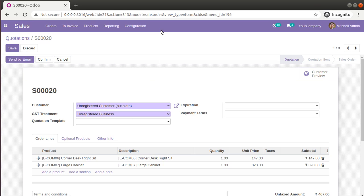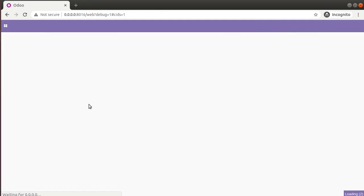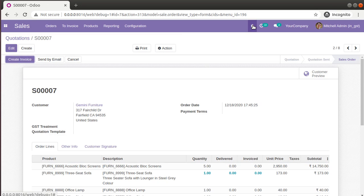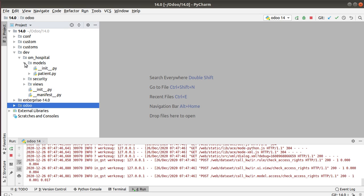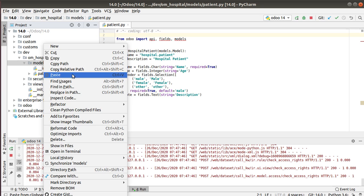First of all we have to inherit the corresponding model. You can get the model name from the URL — here you can see model equals sale dot order. Or you can go to Settings and activate developer mode, which gives you debug features. Once activated, if you click on 'Edit View Form', you can see the model you have to inherit is sale dot order. Let's go to PyCharm — inside the models folder we currently have a patient.py file.